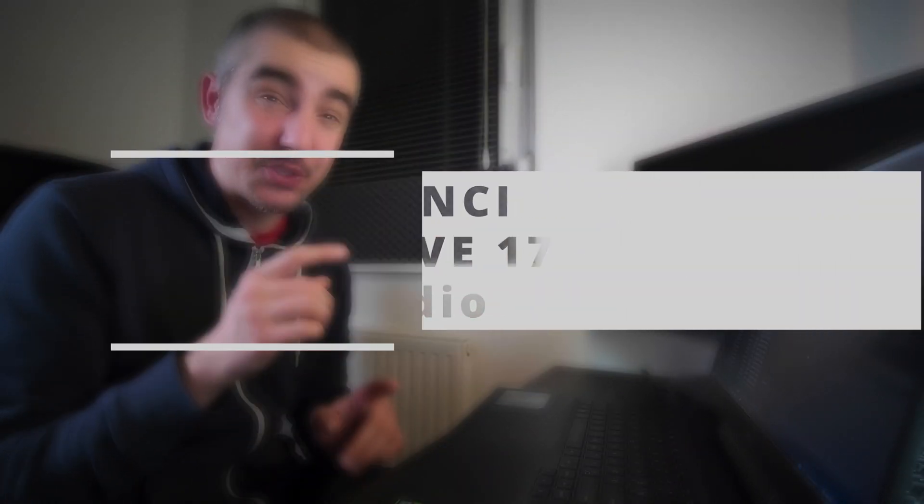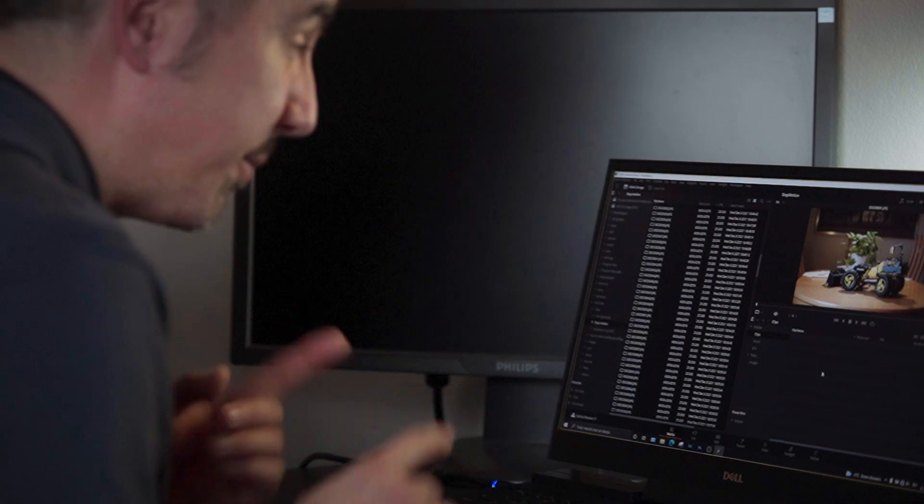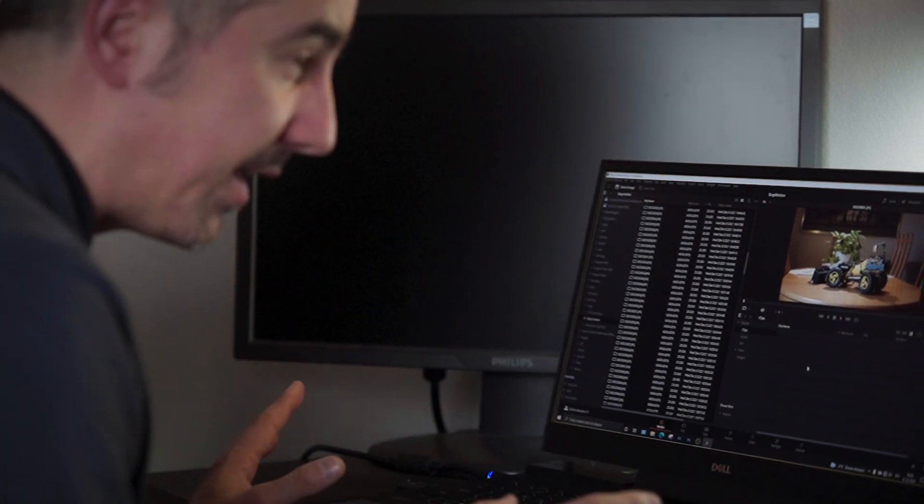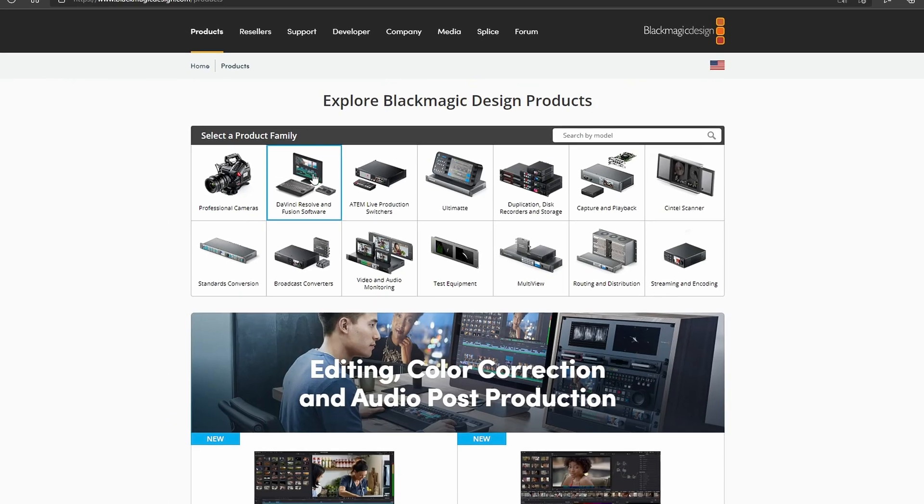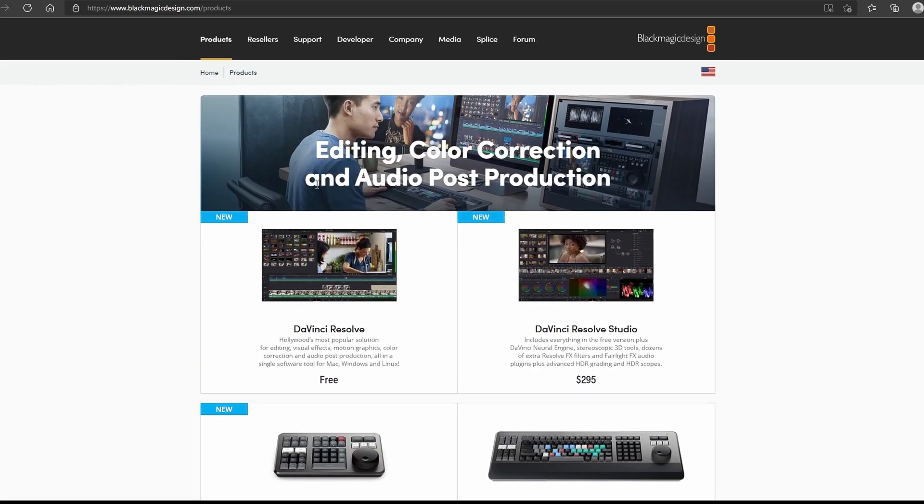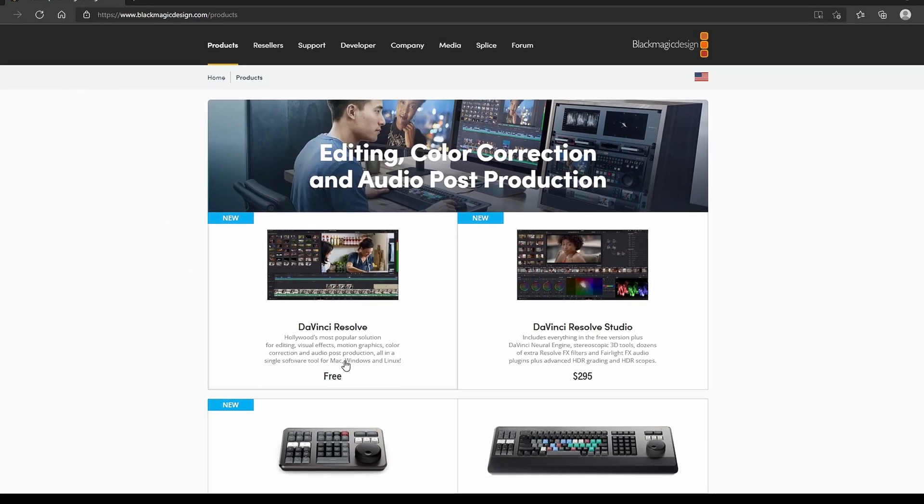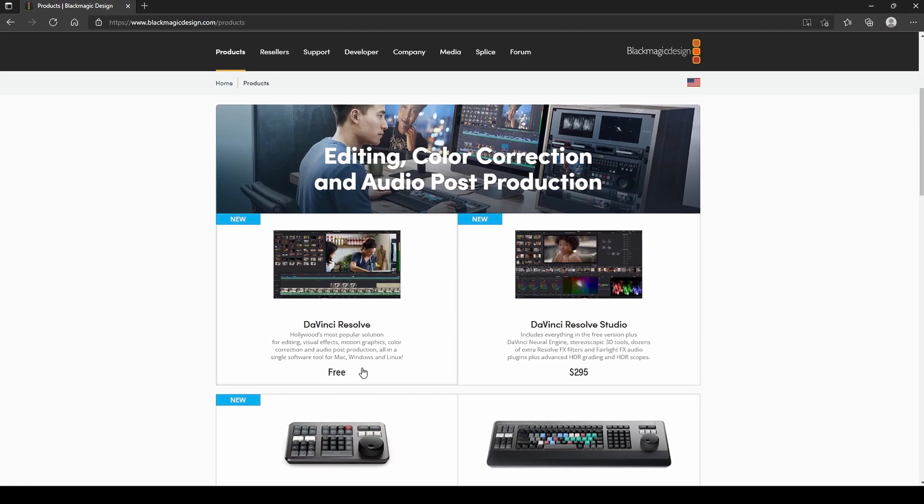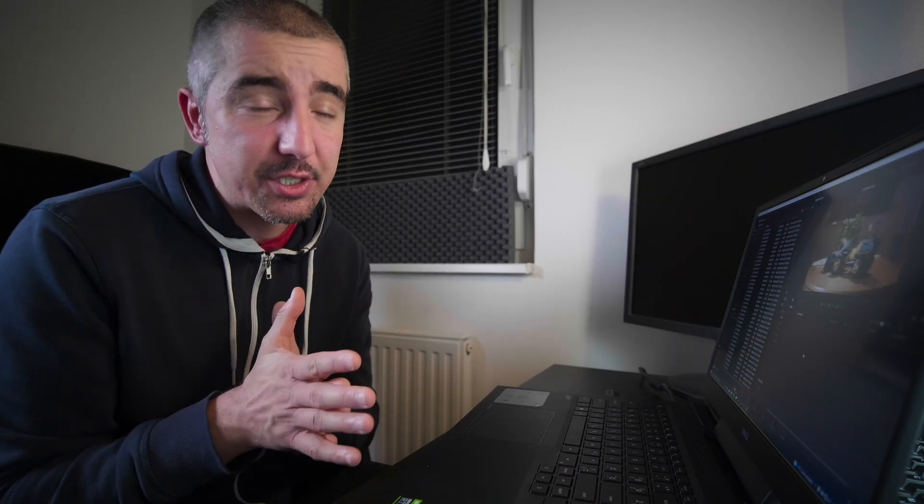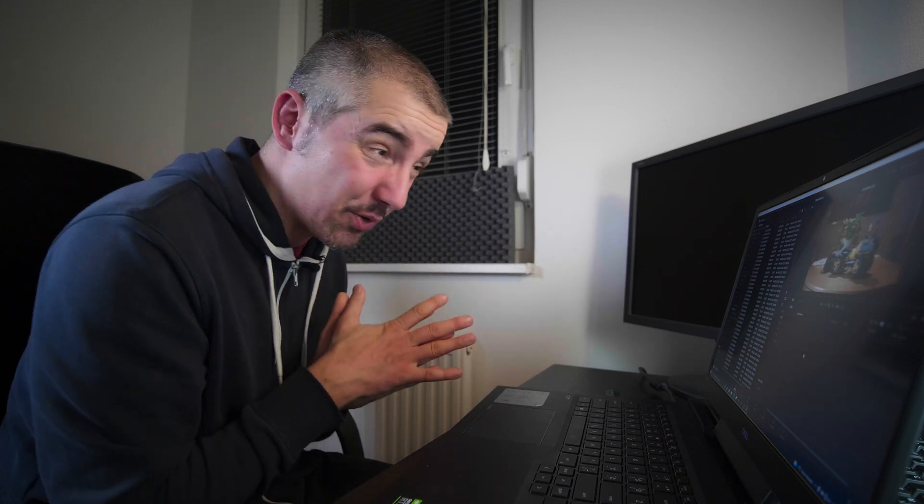Now I'm gonna do the stop-motion sequence in DaVinci Resolve 17. I have the studio version but you can do everything in the free beta version. You can download this from blackmagic.com and it's an awesome editing software. It's also a professional grade color grading software. Now the difference between the free and the paid version is that in the paid version you can use a graphics card more efficiently and you can add motion blurring. But to do a stop-motion sequence you don't need any of that as you will see. So let's dive in.